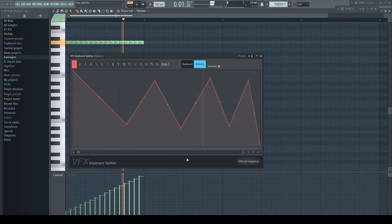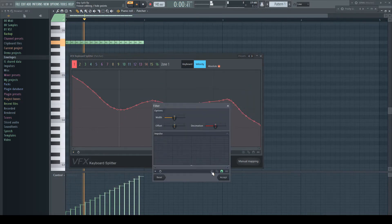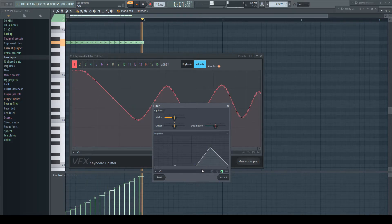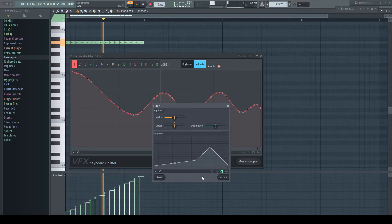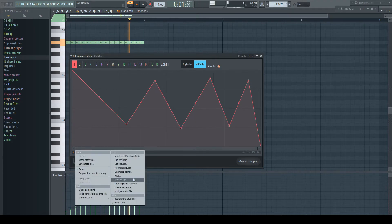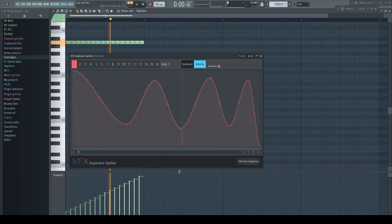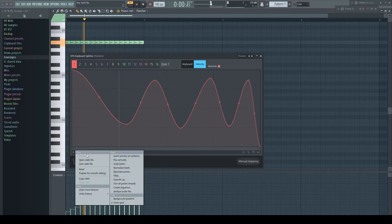We have got our common menu with all the tools available, and of course undo.